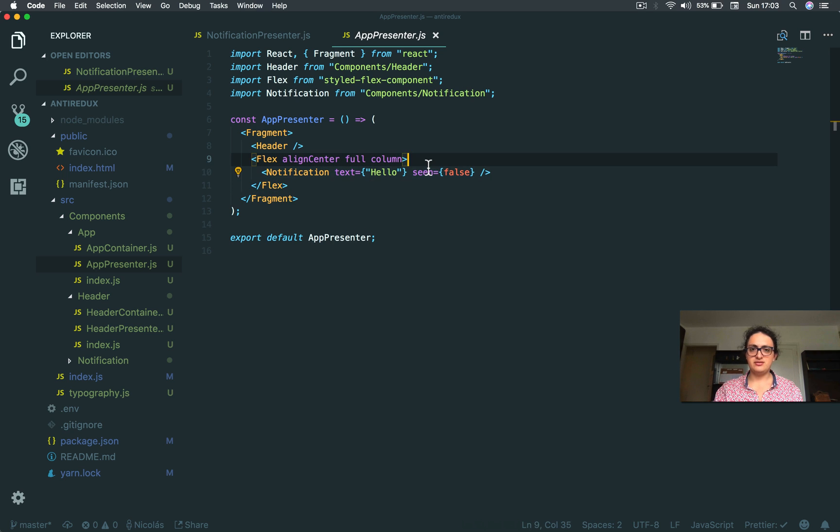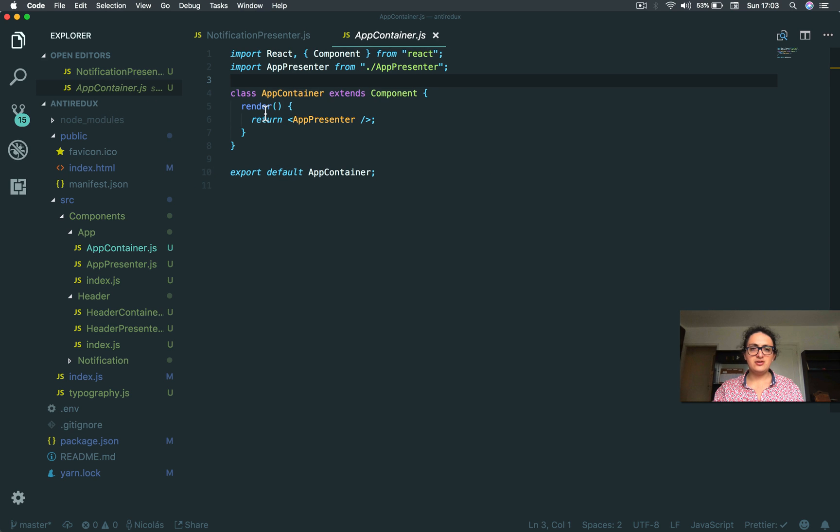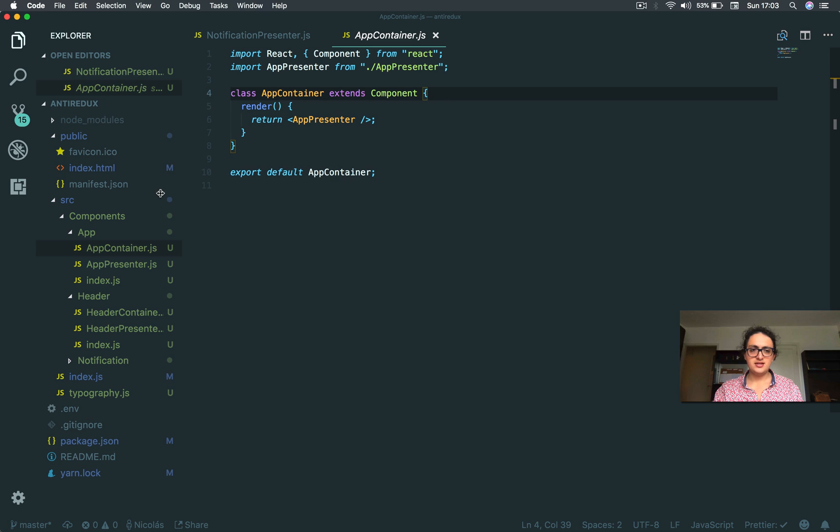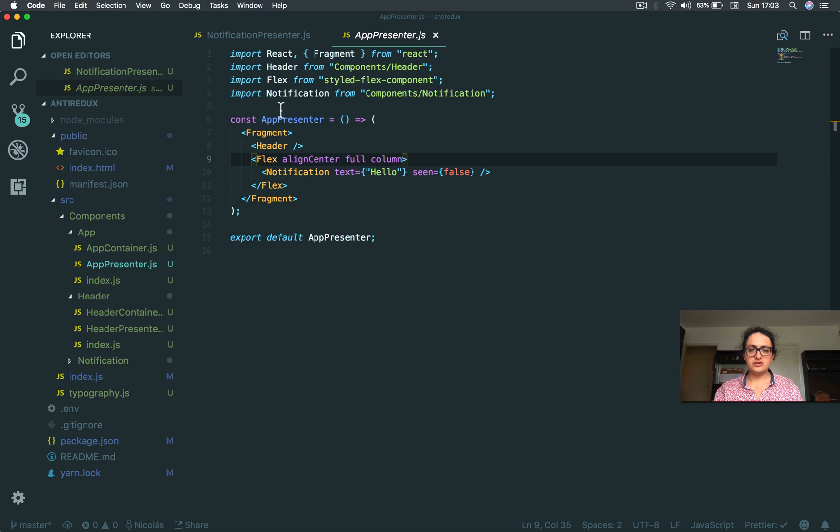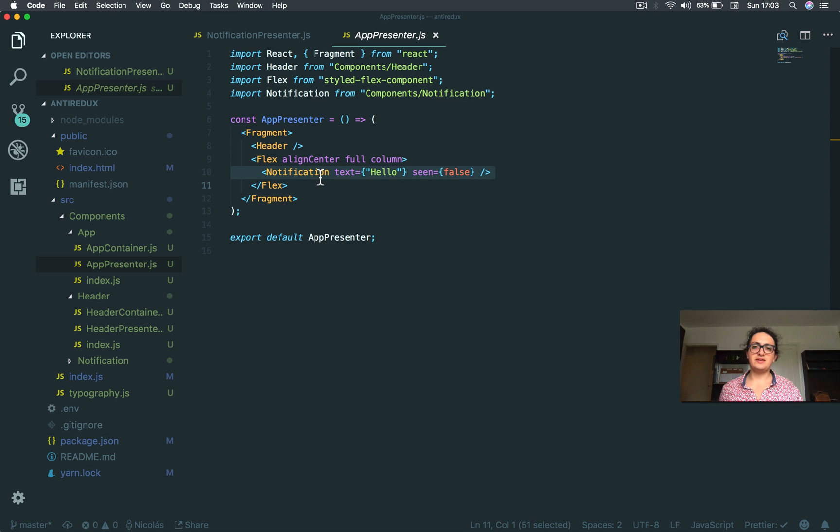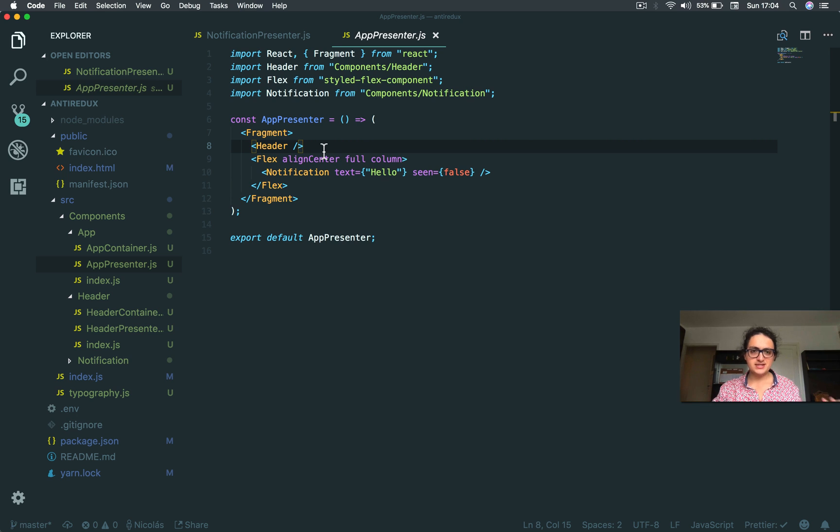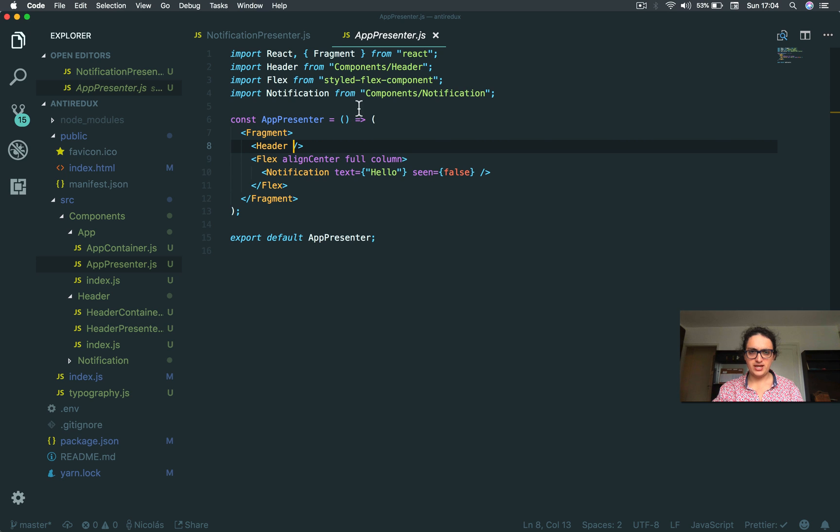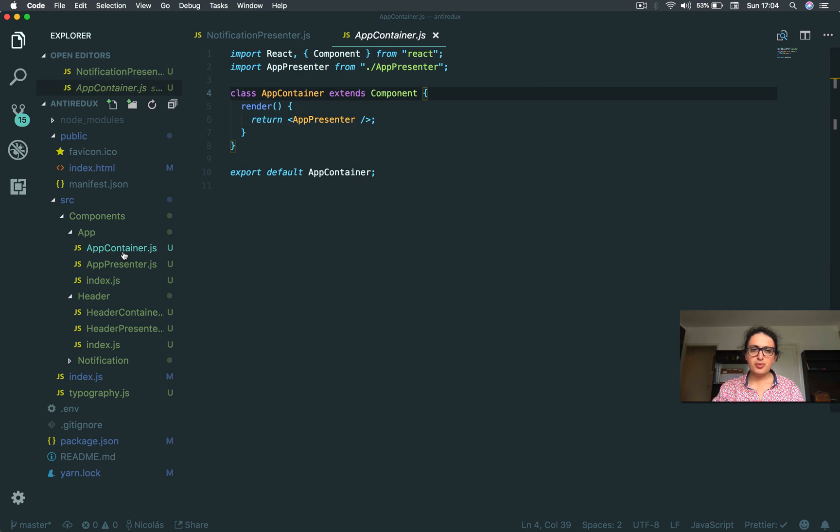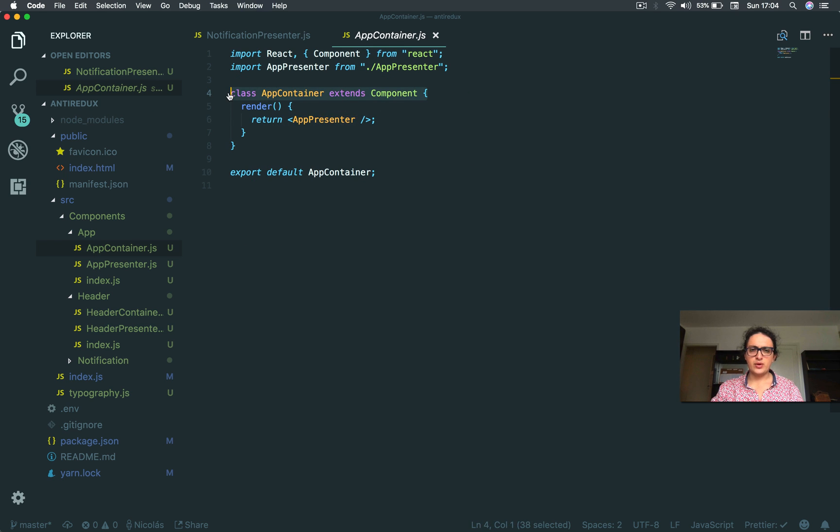And also then the application should be aware of the notifications that are happening, the notifications that there are currently. I know that we can put everything on the container. Here we put the notifications on this state, and it goes inside of presenter and we can just pass the notifications here and just render notifications here. That'll be possible, but that'll be passing too many props.